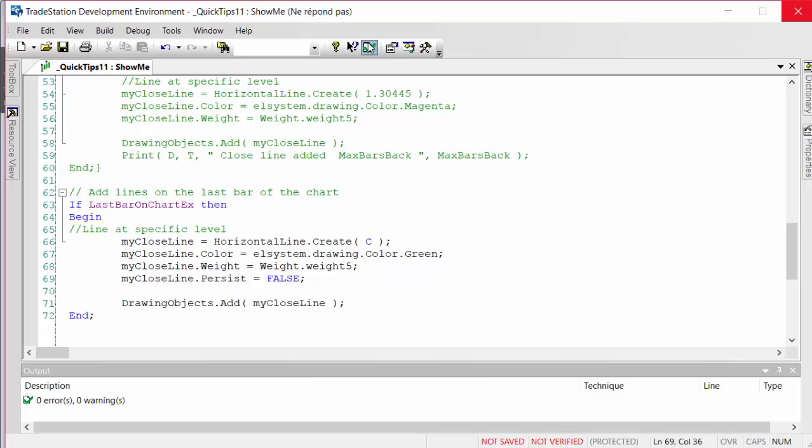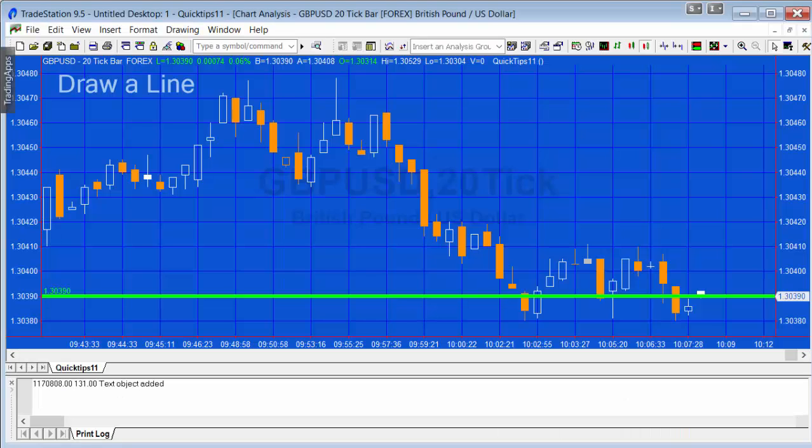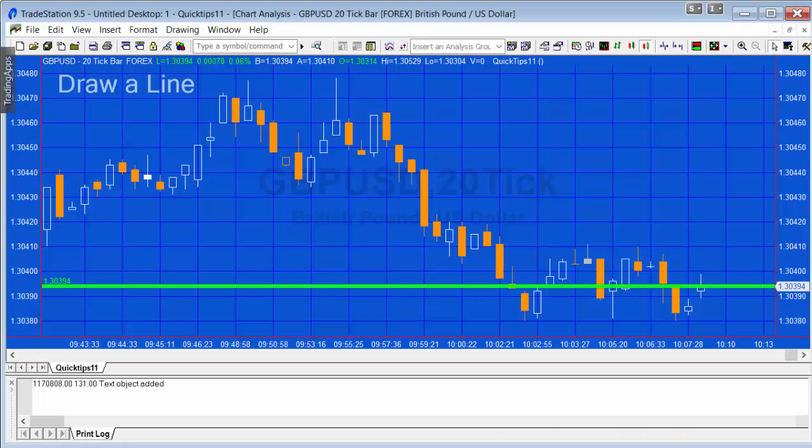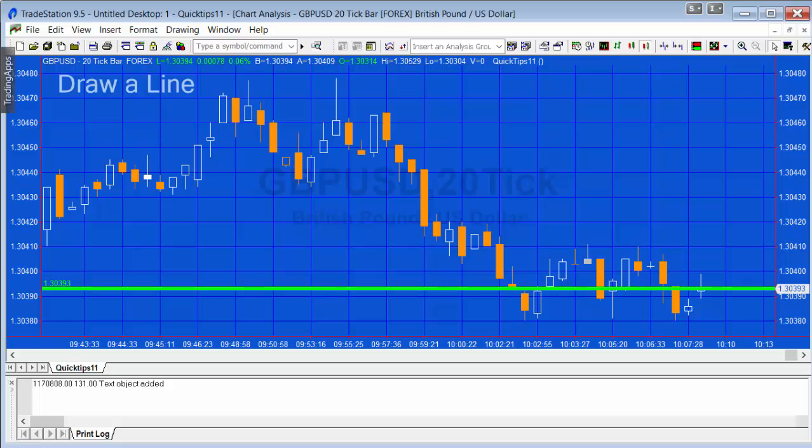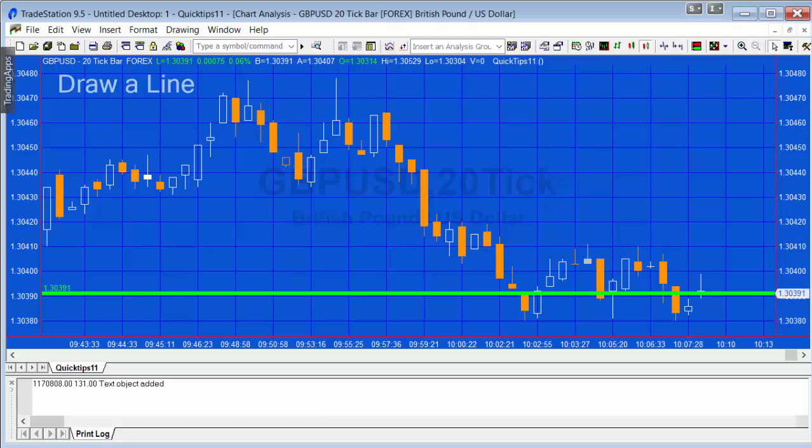Then it starts a new line at the close of the new bar. You can see that it's moving as the price moves. This is a 20-tick bar, incidentally.